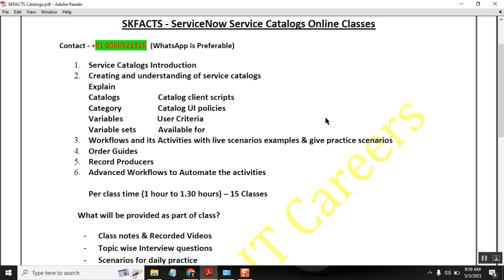As part of that, we will be covering the complete syllabus of service catalogs, three types of catalogs, and workflows. In the workflows we will be covering every activity and the important activities that are there. The workflow itself will take 4-5 days, and catalogs, record producer, and order guide will take another few days.